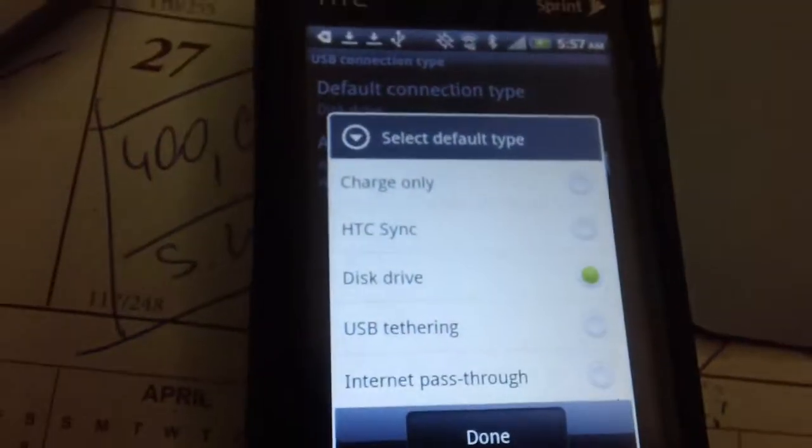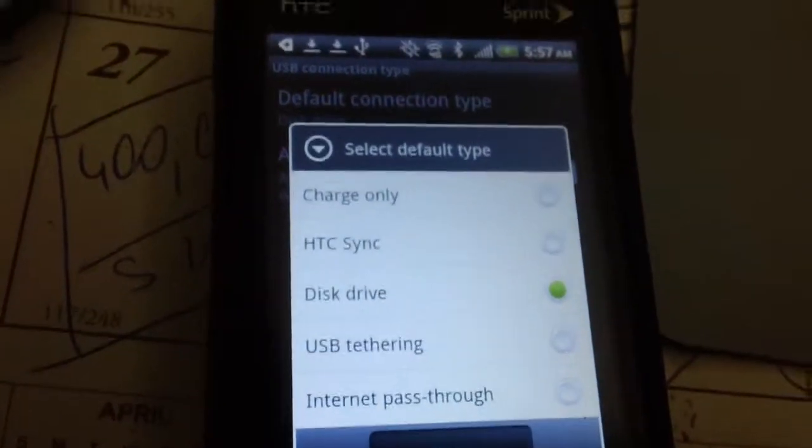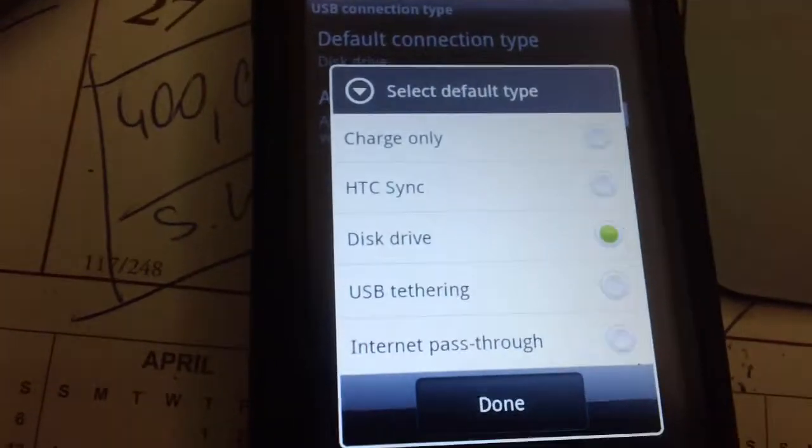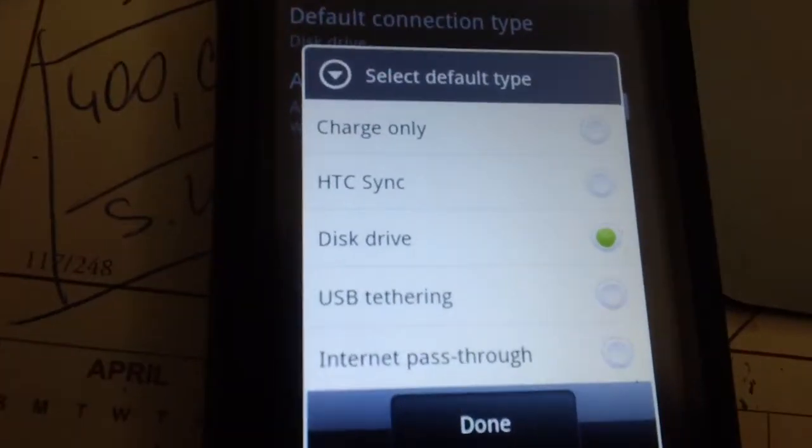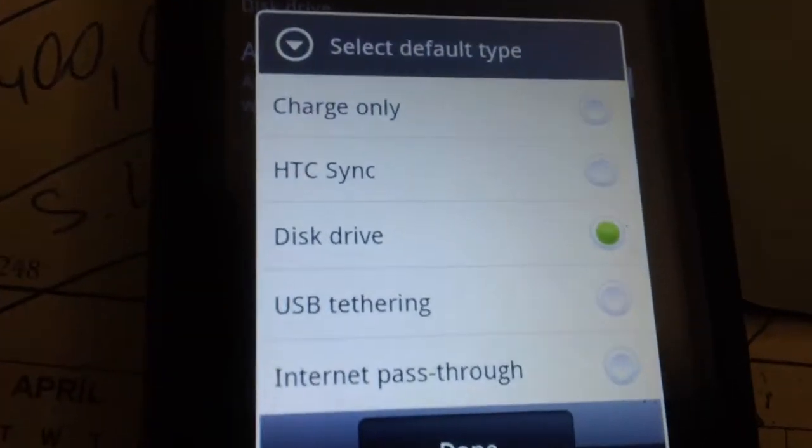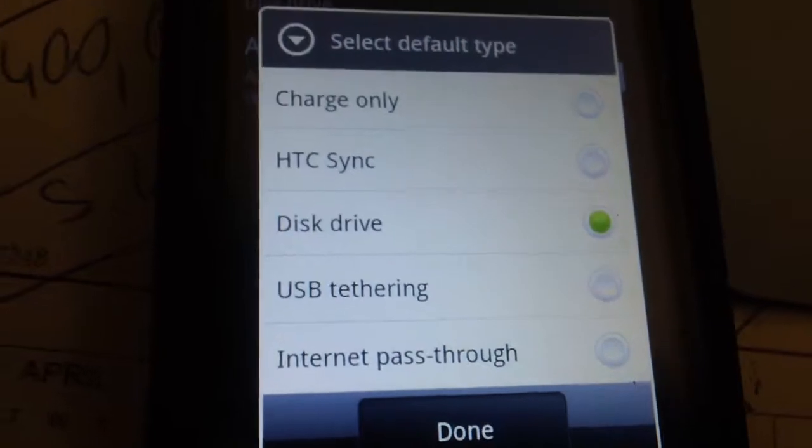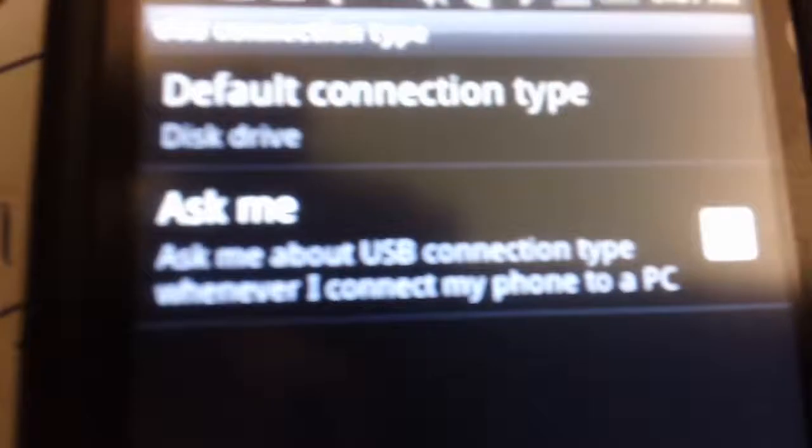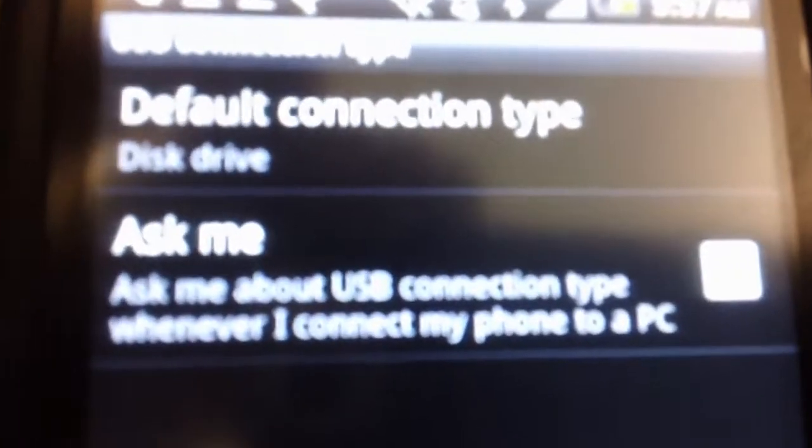What you also want to do is mark 'ask me about USB connection type.'